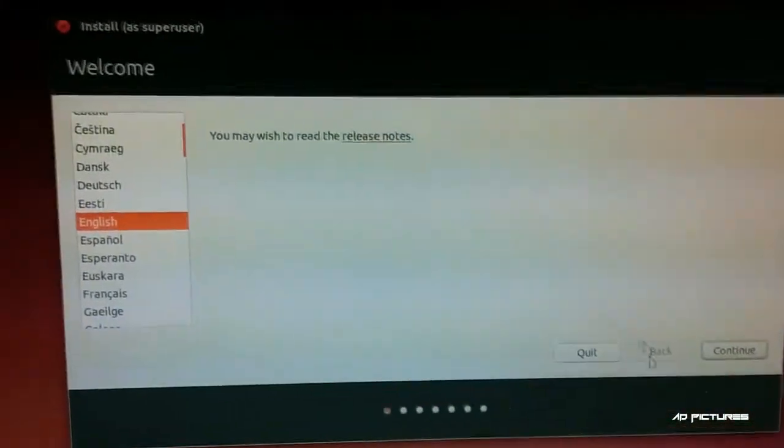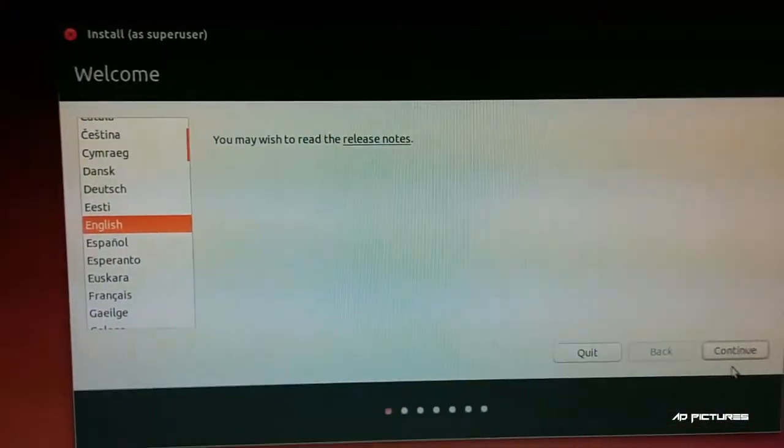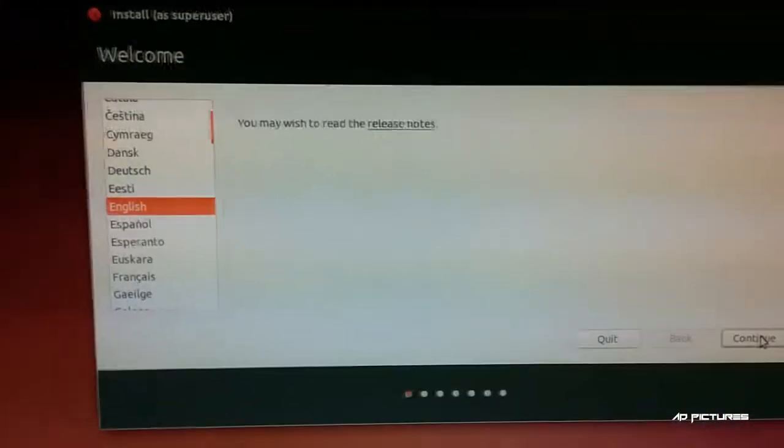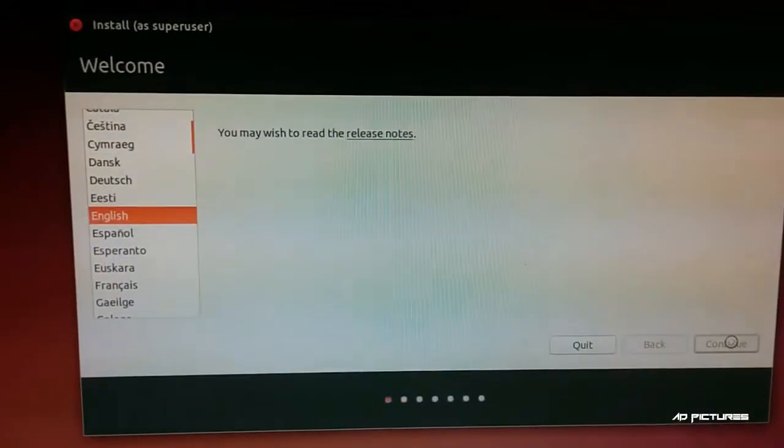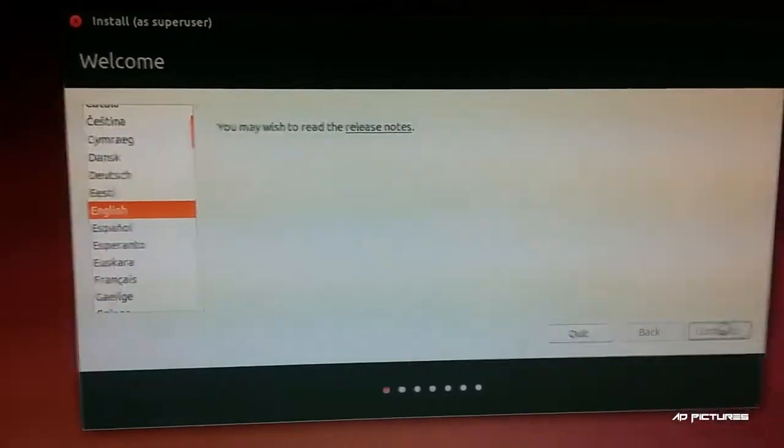Welcome. Select your language - we're going to install in English.